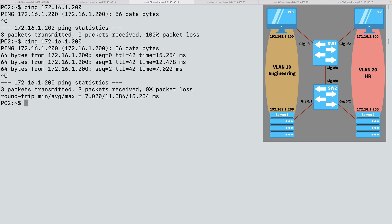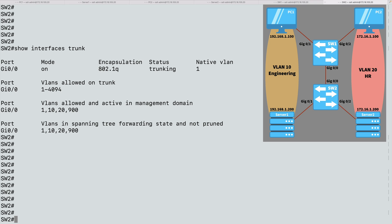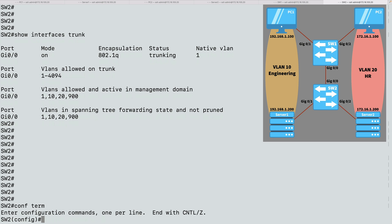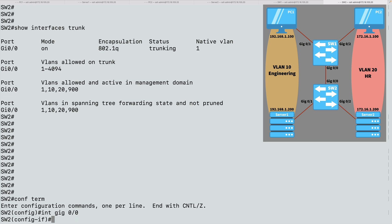Now let's experiment with some of those different trunking modes. Currently, each end of the link is configured in the trunk mode of trunk. Well, let's leave SW1's configuration as is, set to trunk. And let's go over to SW2, and we'll go into global configuration mode. And we'll say interface gig 0/0.